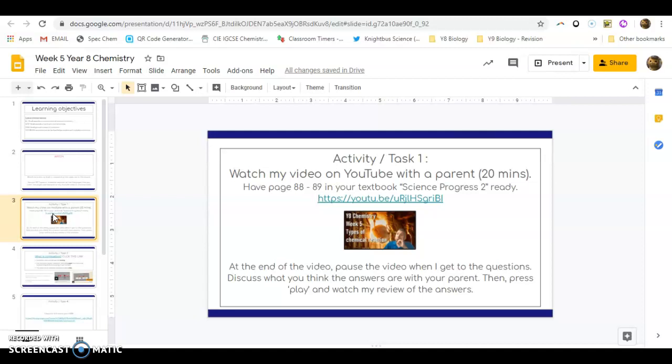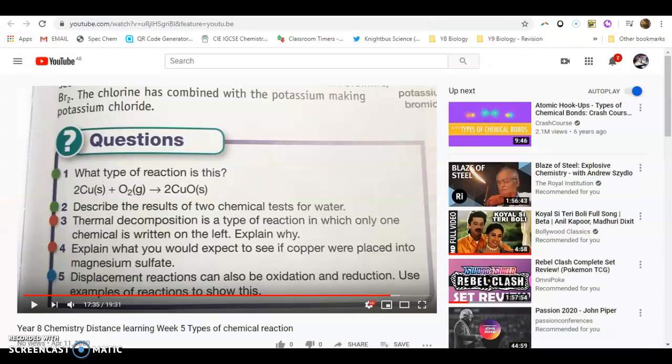And then at the end of the video, towards the end of the video, there's a moment where you need to pause the video. So at that moment, it's just around about 17 minutes and 35 seconds into the YouTube video.